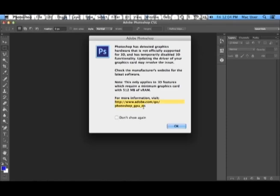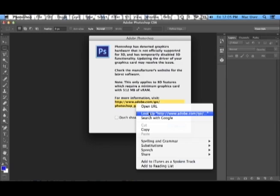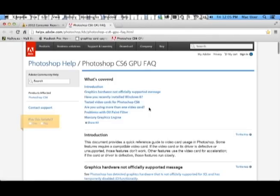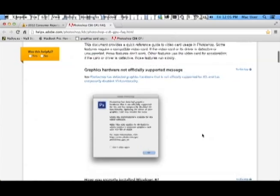For more information, visit the following link. After visiting the link, I'm provided with more information as to what could be the problem.